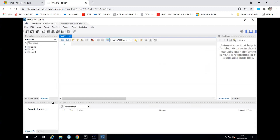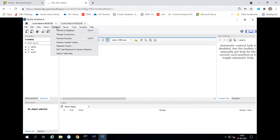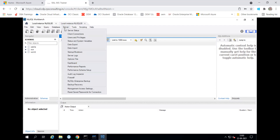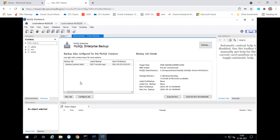So the first time when you are going to connect for your machine, it is not coming properly. So what you can do: go to the database, and on the server, you have to click onto the MySQL Enterprise Backup. So you are getting some error, am I correct? Can somebody share the screen if you are getting the error? Then you have to change the path.